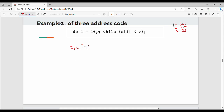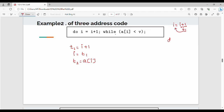Next step: i equal to t1. So i equal to i plus 1 is broken into t1 = i plus 1, then i = t1. Then we compute a[i] — that is t2. The flow is: do the statement, then check the condition. Do i equal to i plus 1, while a[i] less than v.